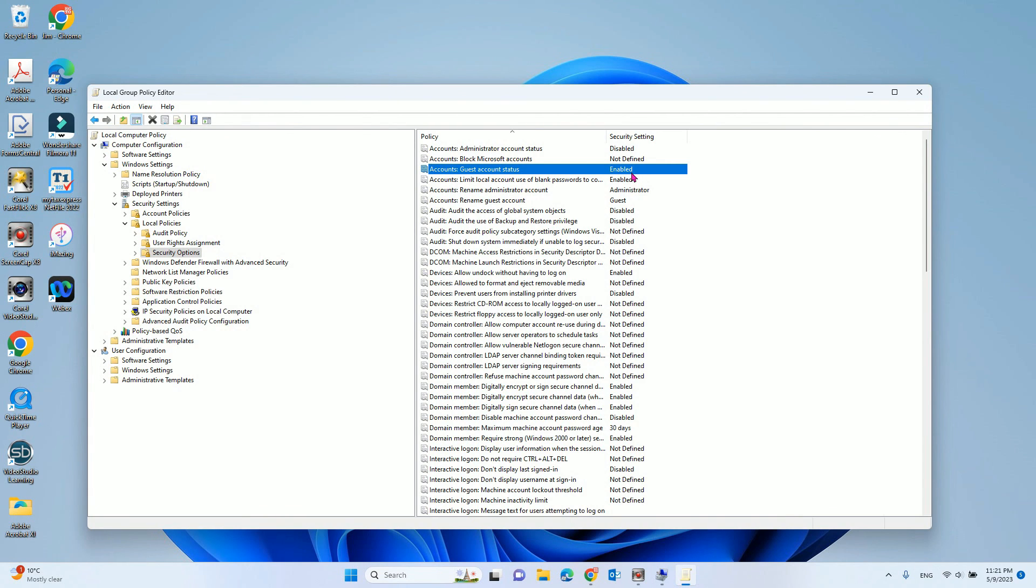After you doing that, remember, restart your computer. Then, you will see the log on screen for the guest user. Hope you enjoyed this video. Have a nice day. Bye-bye.